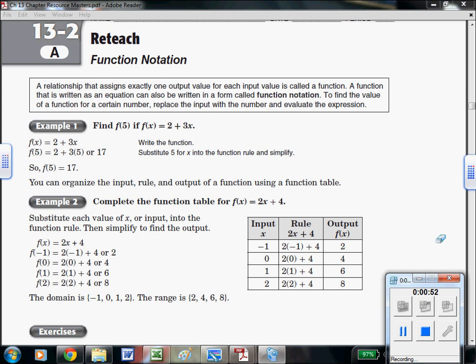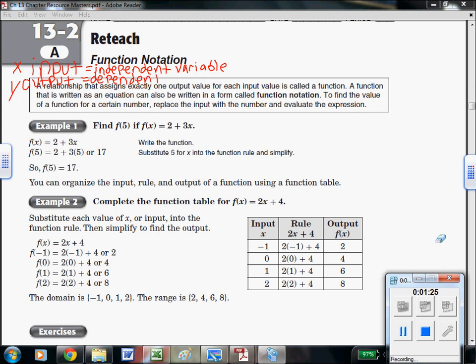Before we go anywhere, let's review what we talked about back in Chapter 5. We know that x is our input and y is our output — that is the standard way of listing those variables. Because of that, x is also going to be your independent variable. It's your input, so it's the one that you choose — the one that causes everything. Whereas y is your dependent variable. We don't know what y is until we put in x, so it all depends on x.